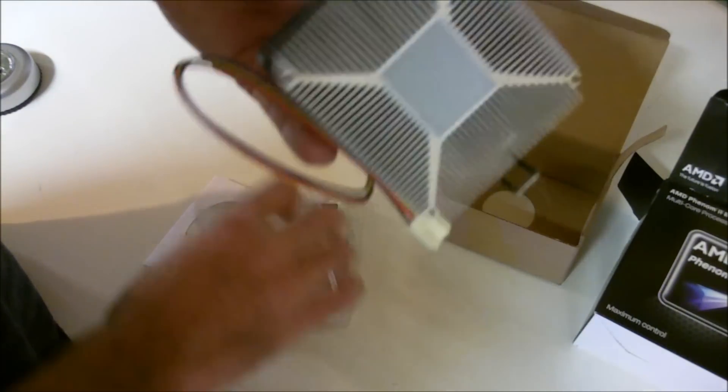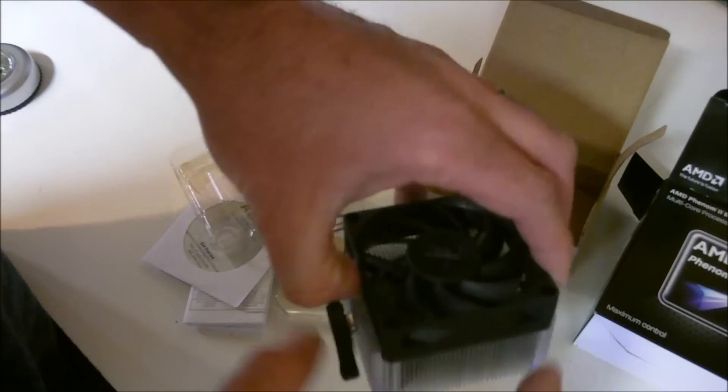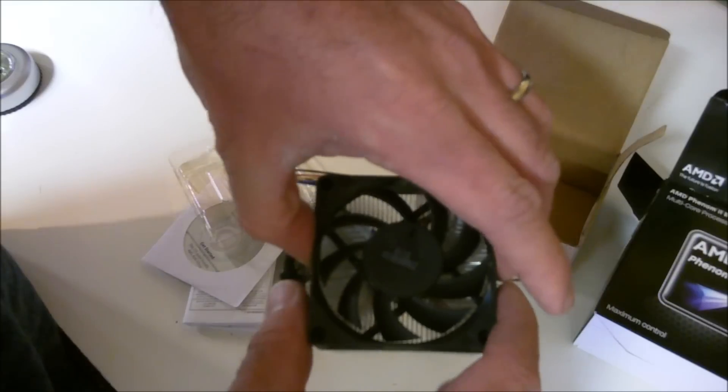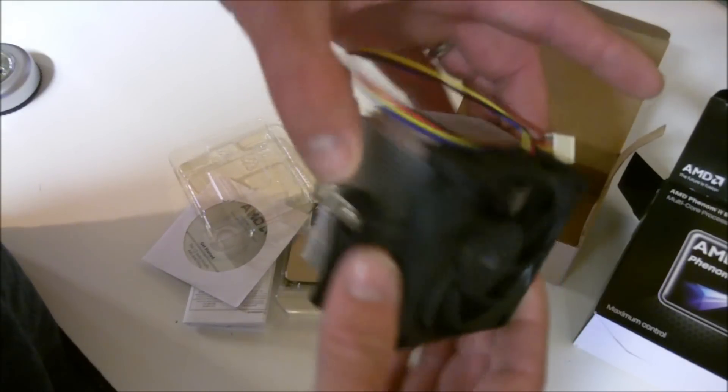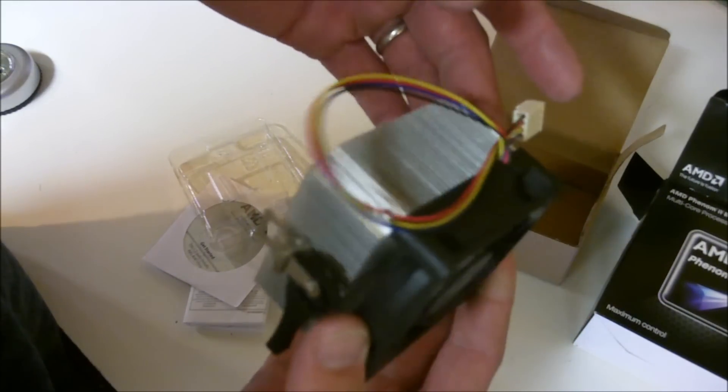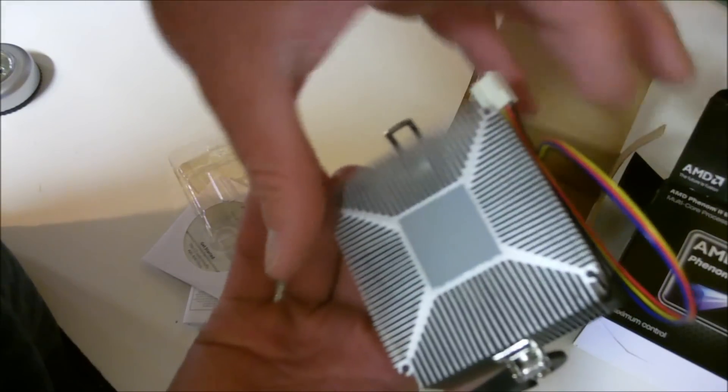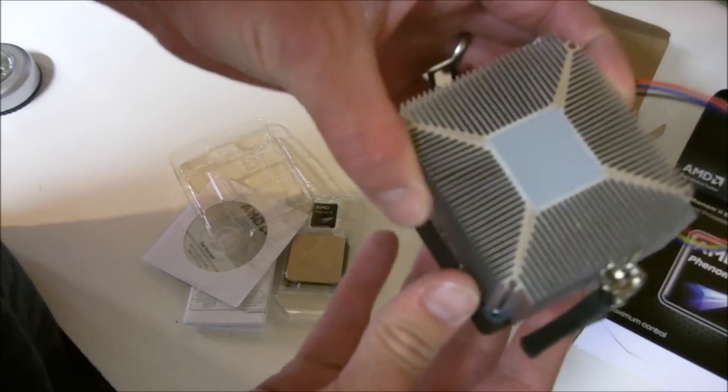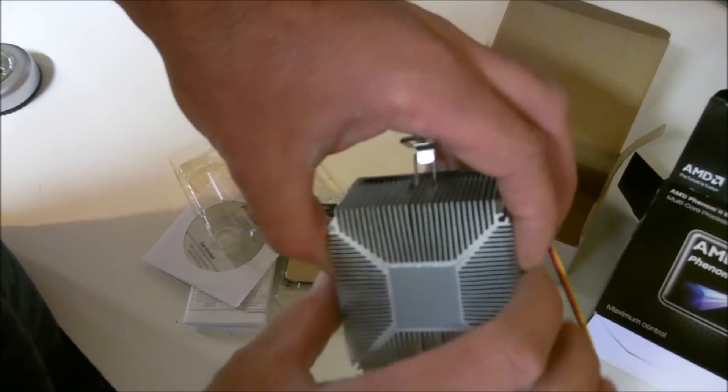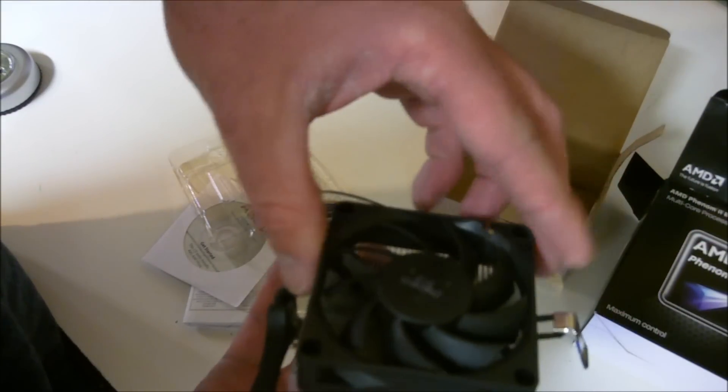Which is kind of weird and disappointing all at the same time. I'm not going to use this cooler, but you'd think if they're going to sell you a Black Edition processor they're going to give you the nicer heat sink. I think this one even looks a little lighter than my Athlon 2 quad core processor.